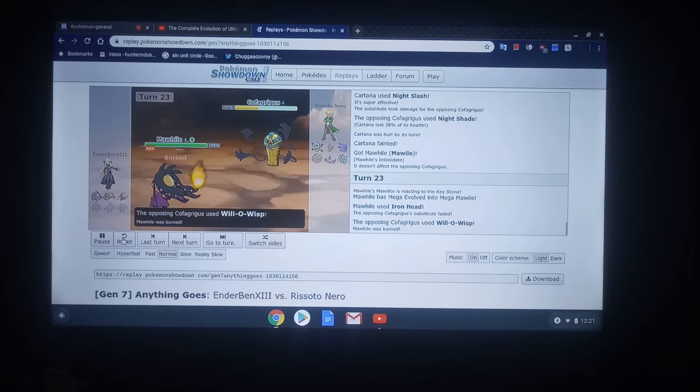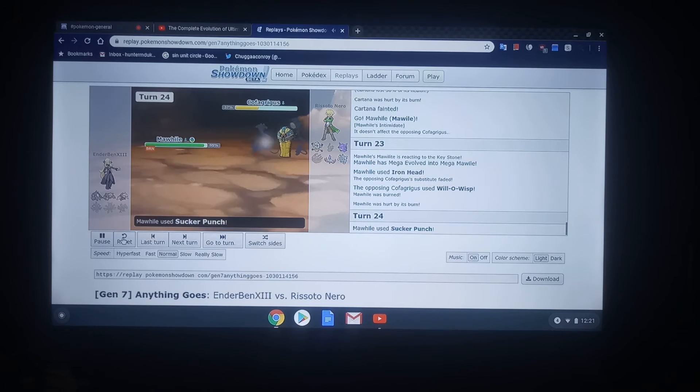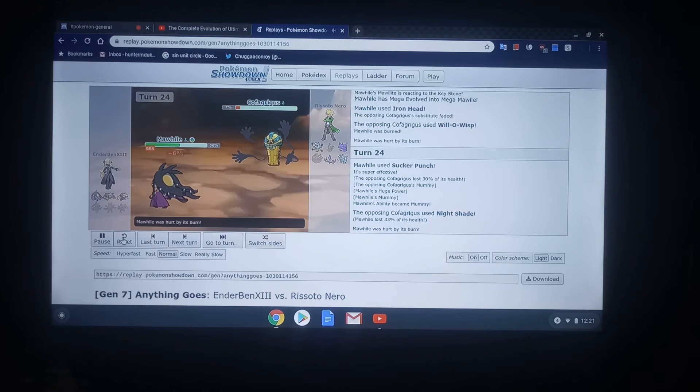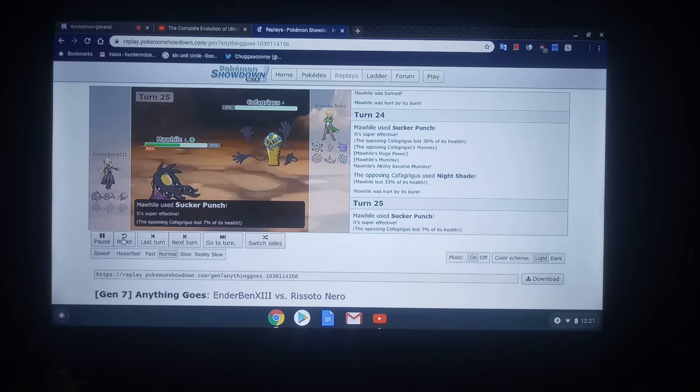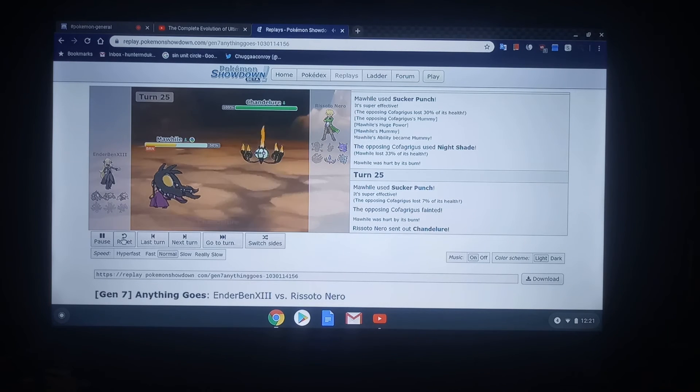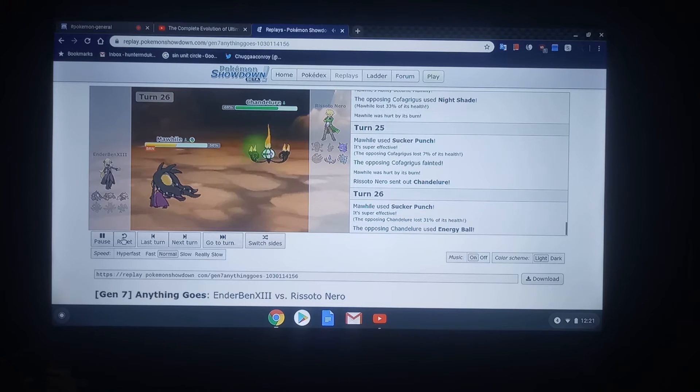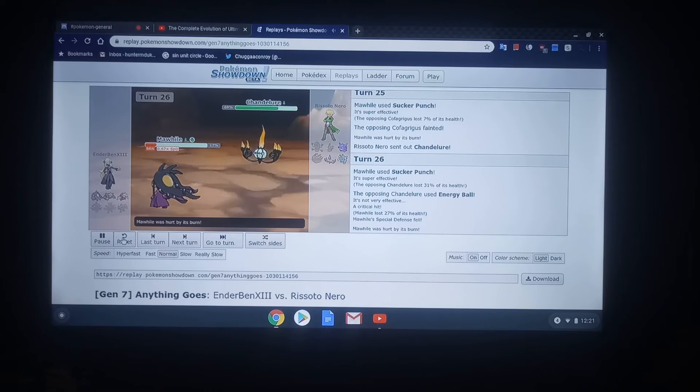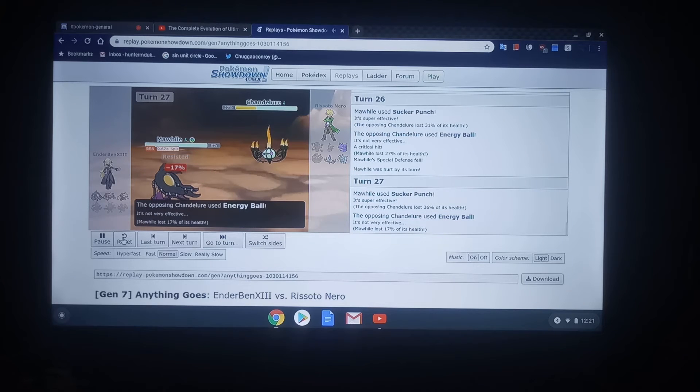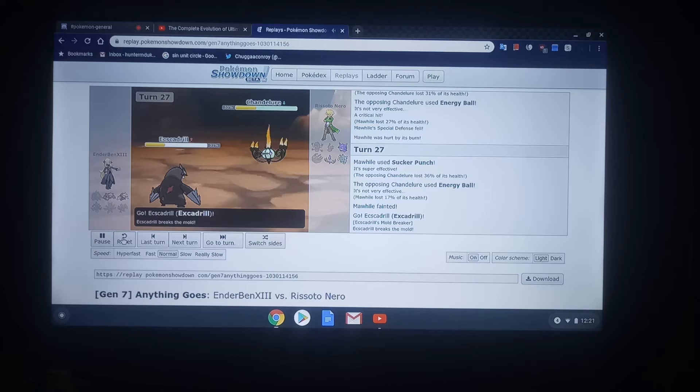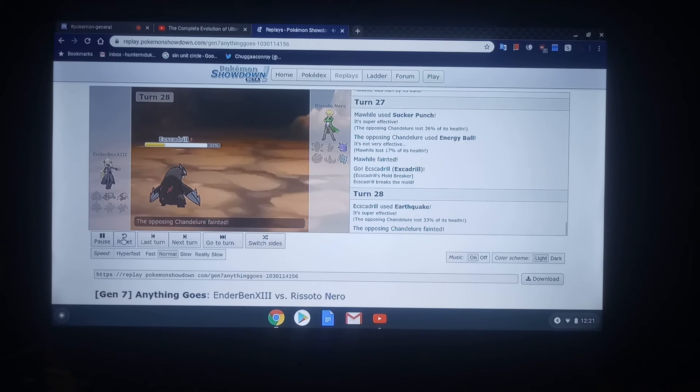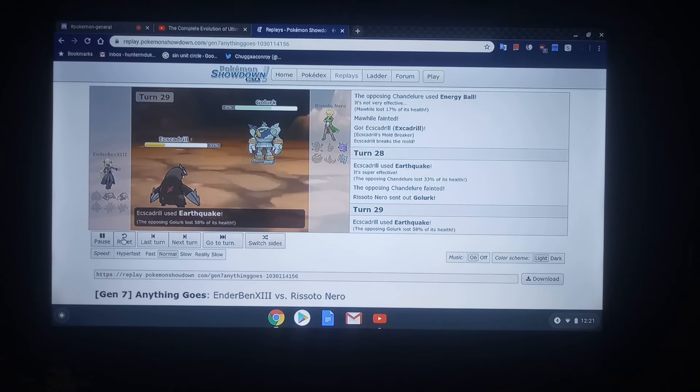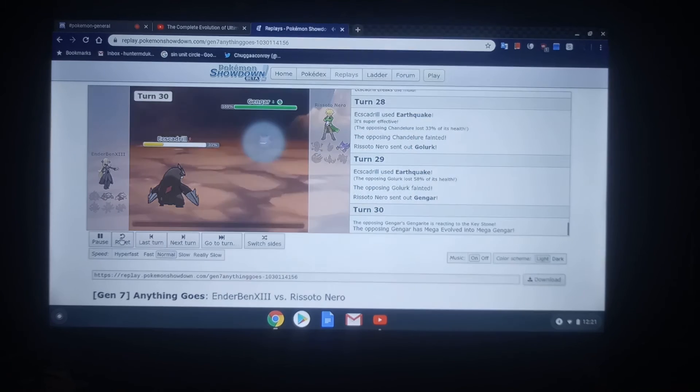Mega Mawile just straight up can't do anything to the Cofagrigus. Will-O-Wisp, Huge Power pretty much means nothing. It's pretty much neutralized at this point. Sucker Punch. Huge Power is pretty much eliminated at this point. So, you're kind of in a bad spot. If I were Risotto in that situation, if I knew that the Mawile had Sucker Punch, I would've probably went for something like Protect and just let it burn more and more. Or I would've swapped out to something to preserve a threat like that. Because you don't just sack off big threats like that.